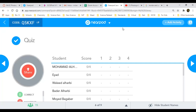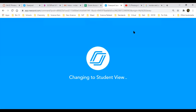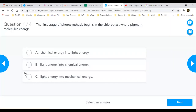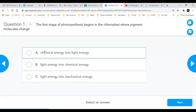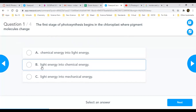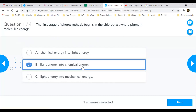Let me show you the questions and share the right answers. The first stage of photosynthesis begins in the chloroplast where pigment molecules change — is it chemical energy into light energy? No. Light energy is changed into chemical energy. Light energy comes from the sun, and we change it into a molecule — chemical energy. So the right answer was option B. Those who chose any other option, please change your answer.